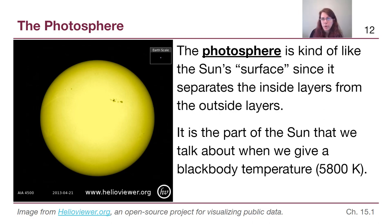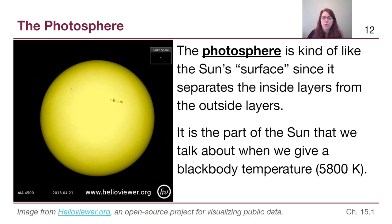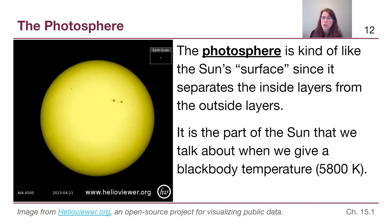The photosphere is what we see with visible light and where we see sunspots. It is also kind of like the sun's surface — in air quotes — because it is not a solid surface the way that standing on Earth's surface would be. But because it separates the inside layers, which we cannot image, from the outside layers, which we can, we treat it like a boundary. This is also the layer we refer to when we give a temperature for the sun: when we say 5800 Kelvin, we are talking about the temperature of the photosphere.